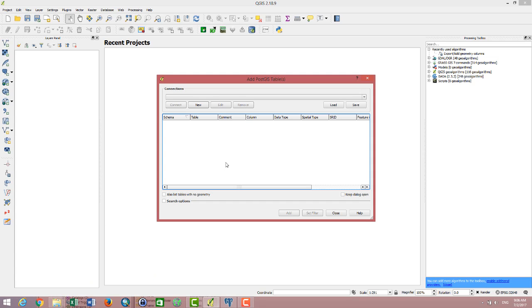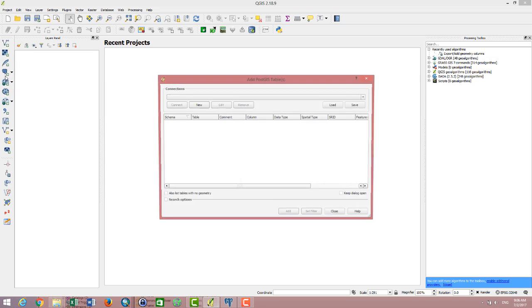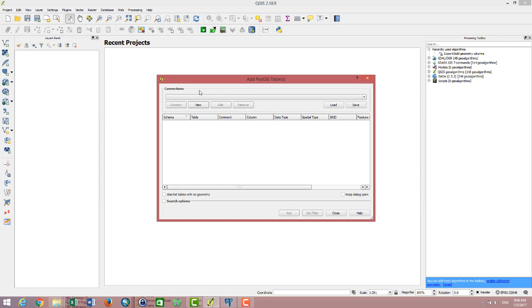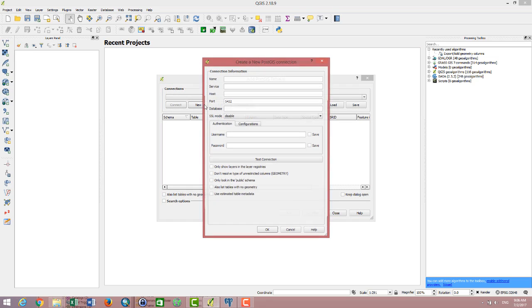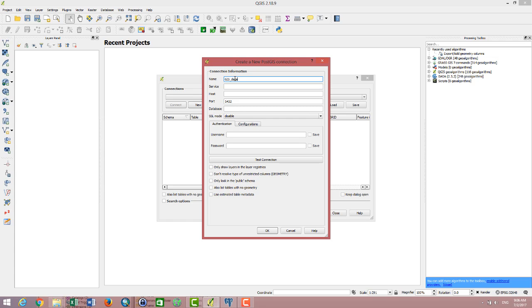To make a connection, first click on the elephant head on the left, then click on the user. Here you see the name field where you can put any name you want. For example, I type GI database.